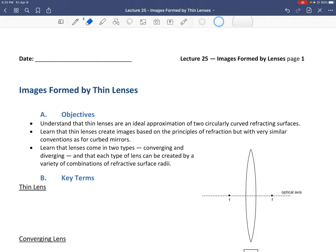Hello, and welcome to Lecture 25 on the topic of images formed by thin lenses. This is the third lecture covering optical images — those have been images formed by refraction (Lecture 23), images formed by reflection or mirrors (Lecture 24), and now finally images formed by lenses. This is not the end of our lectures on optics; we still have a few more lectures to conclude our section on optics.